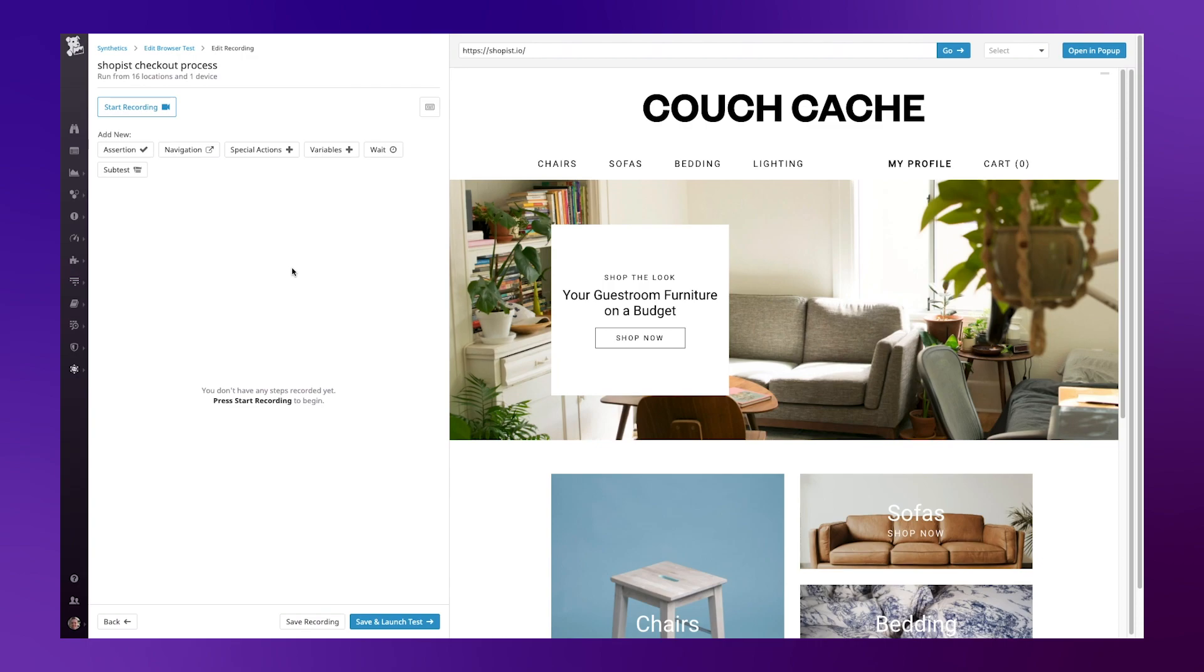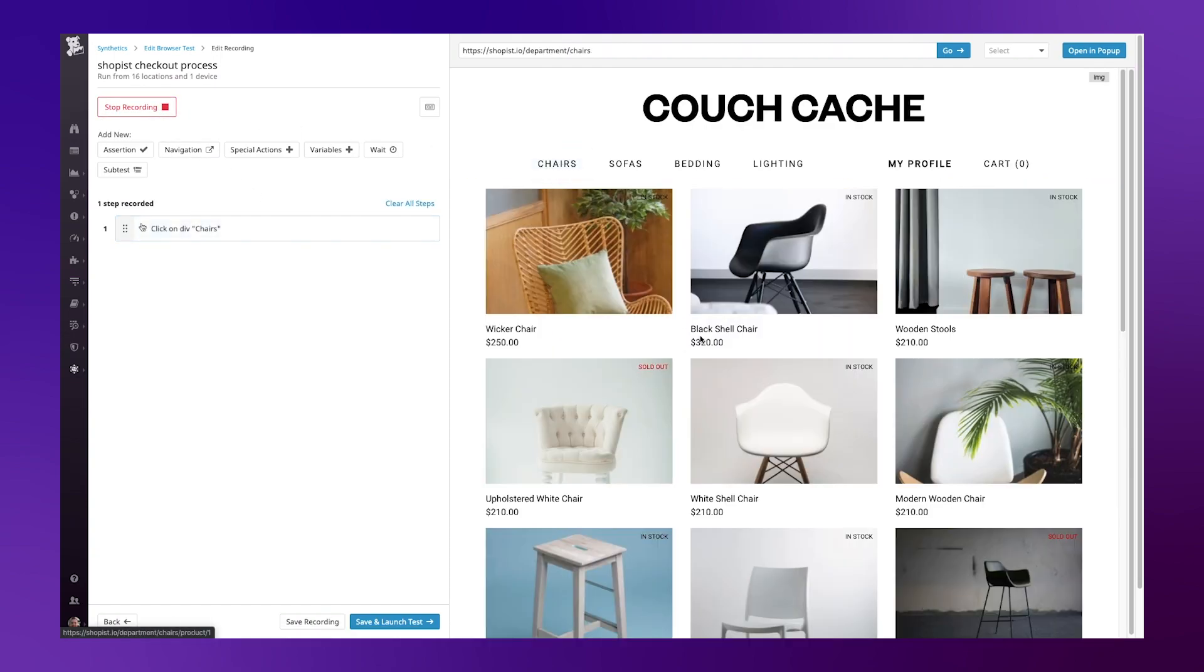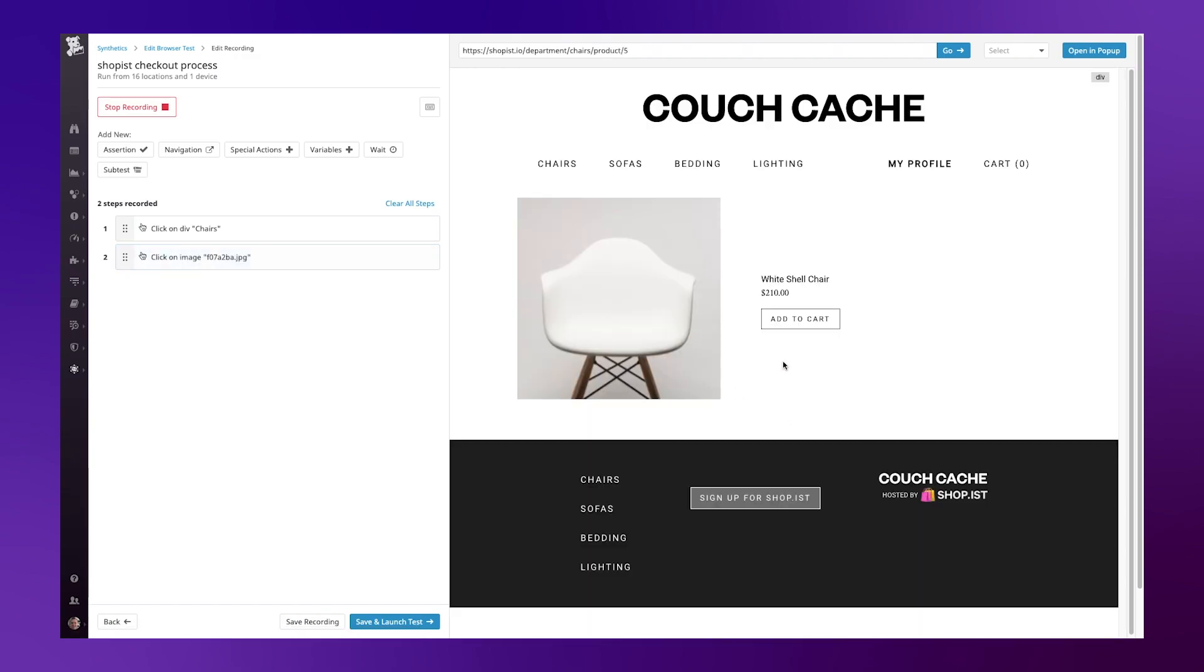This step is very intuitive. With no code I can replicate the journey a user would take to test certain elements along the way. So let's start recording, choose the item I wish to purchase, and at this stage I can add extra assertions to my test.